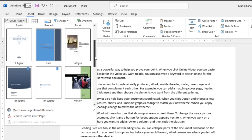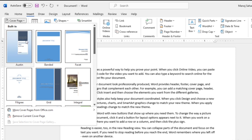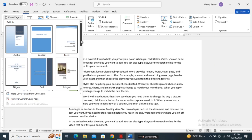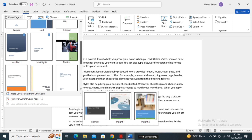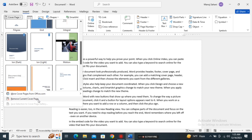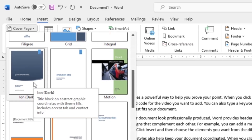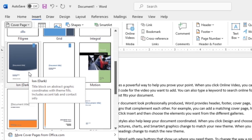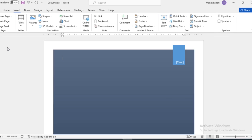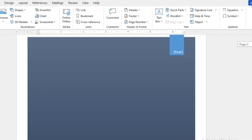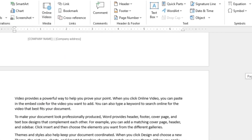We can see the different built-in cover pages will appear, and according to our need and requirement we can choose any of them. You can get more cover pages from Office.com, or you can remove the cover page if you don't like it. I will choose one — I'll go with 'Ion Dark.' If you want to choose a particular cover page, just click on it. You can see the cover page has already been added to this document, and it is always placed at the top.